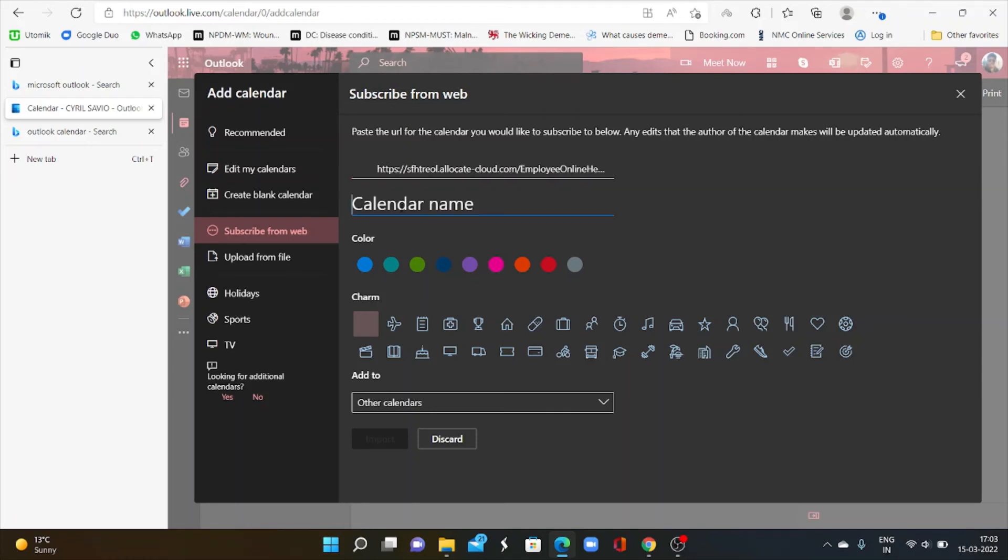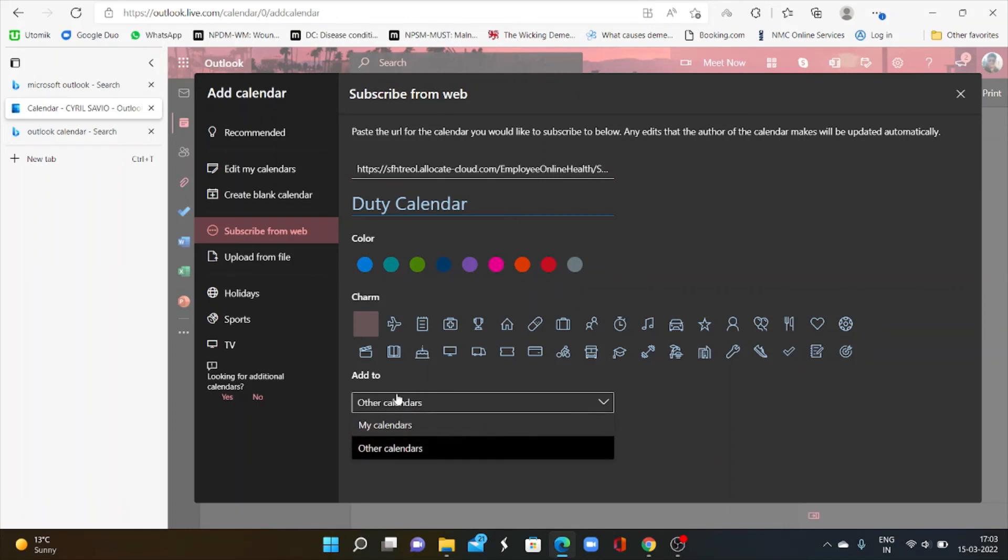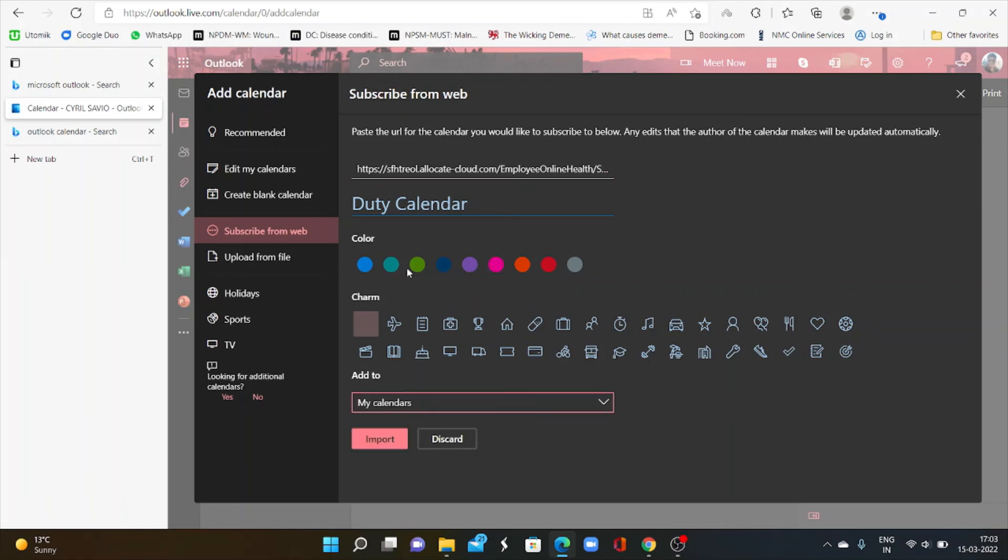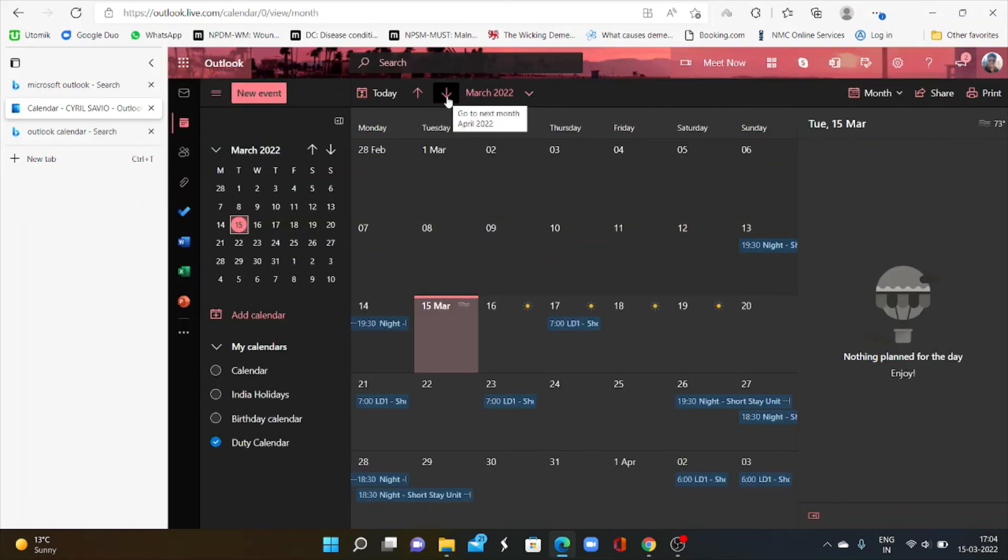You have to give a name. Then add to my calendars. Also you can give color for your calendar. Then import. Finally click on import. Yes. It's created. Yes. Now it's synced with your Microsoft account also.